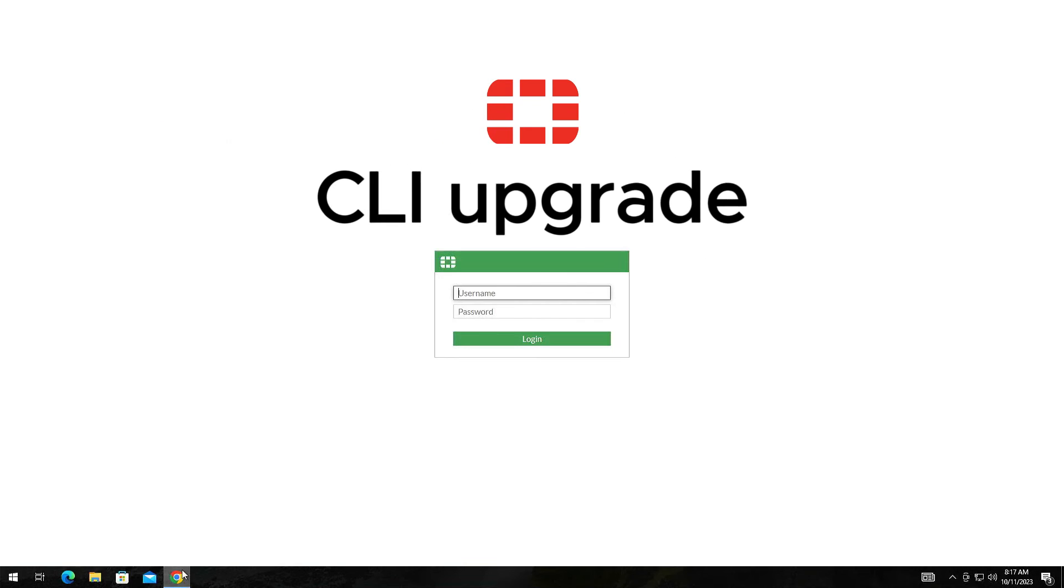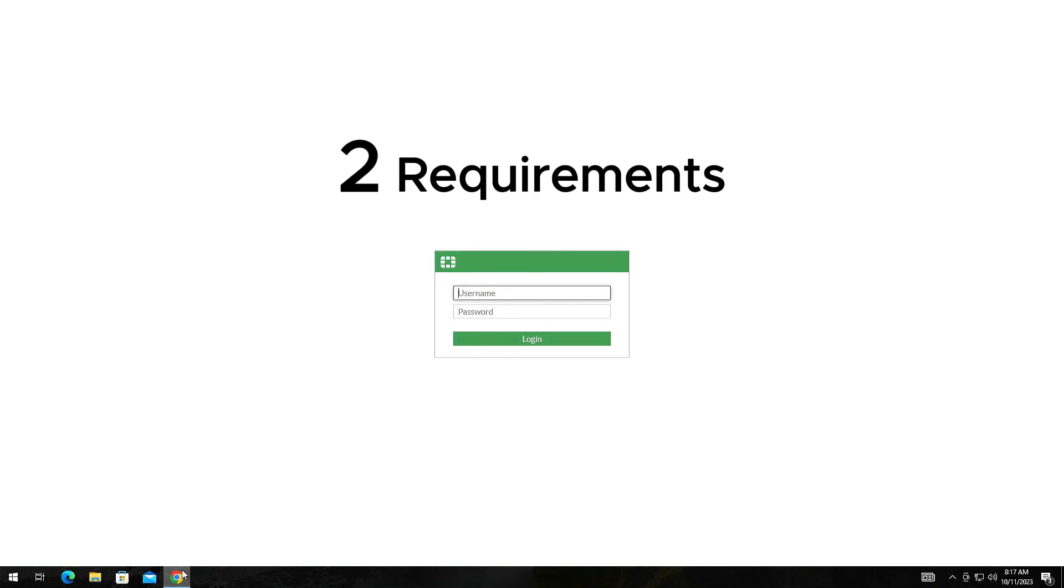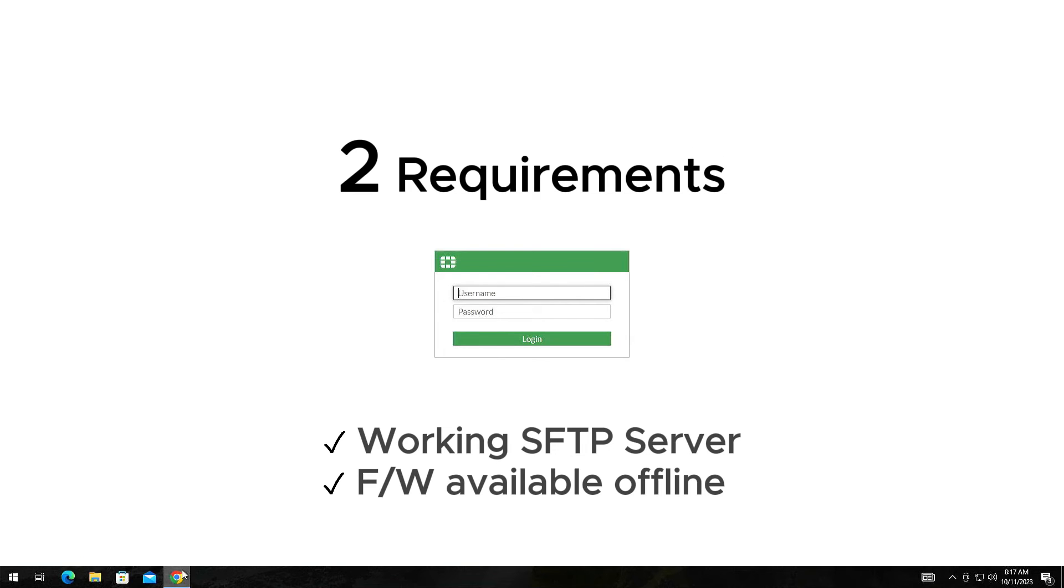Last thing for this demonstration is using the Command Line Interface or CLI for short to upgrade the firmware. There are two requirements for this way to work. One, have a working SFTP server. Two, have the firmware available offline.